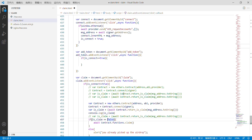Then we need to create four variables: token address, token symbol, token decimals, and token image.